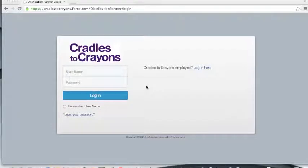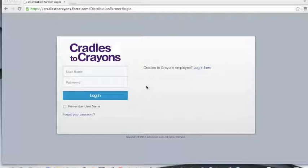Hello and welcome to the new ordering system. This system runs with the CRM database Salesforce. CRM stands for Customer Relationship Management. As the name might express, this program will allow us to better manage both your orders, your account, and it will also help create an efficient way for you to place orders through Cradles to Crayons.